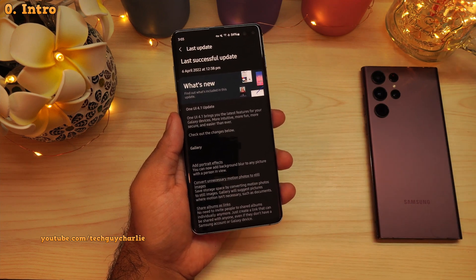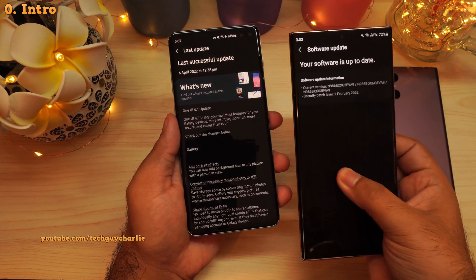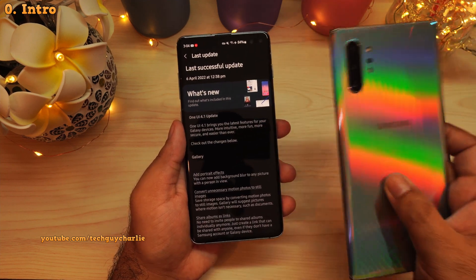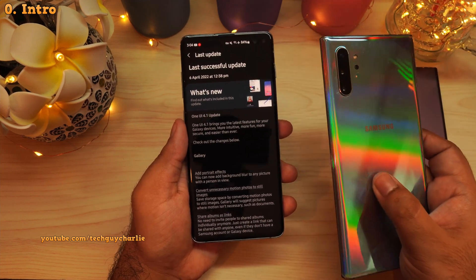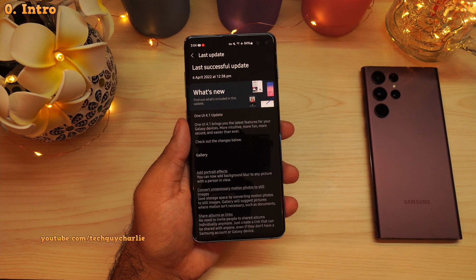I've yet to receive the update on my Note 20 Ultra and the Note 10 Plus, so whenever the update arrives on these phones, I will make a video about it.